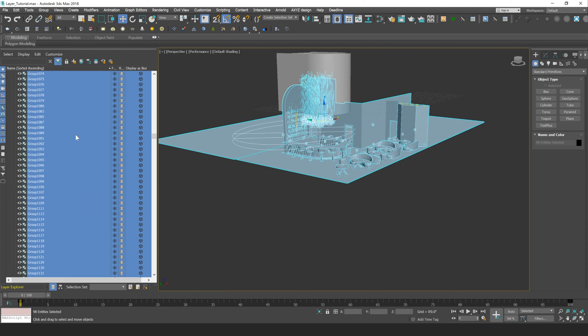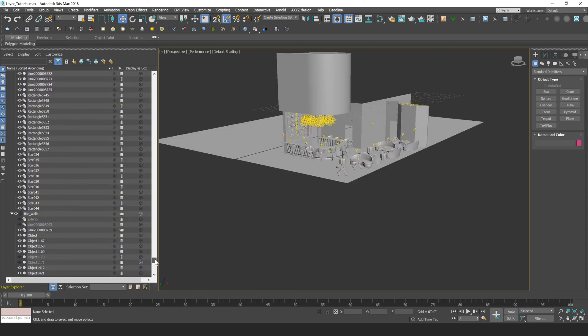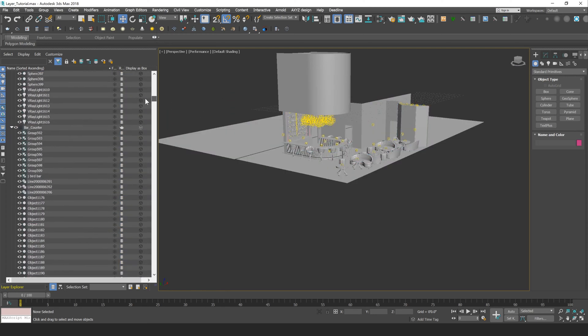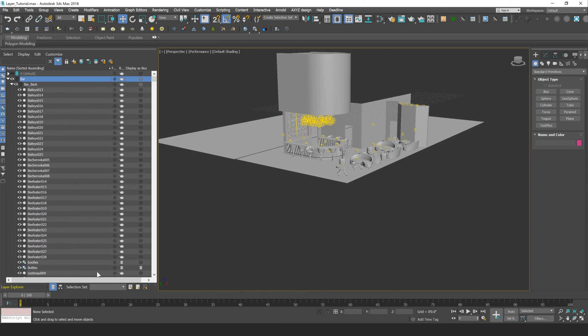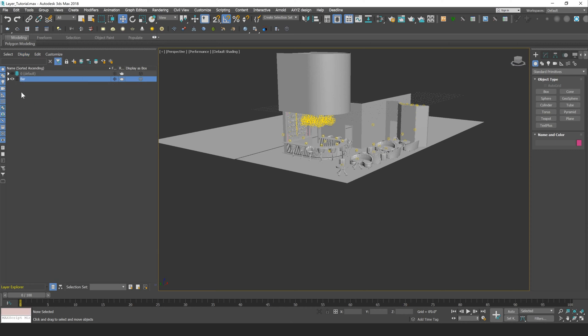Now there is functionality within the layer explorer to collapse all of your layers, and if you go to display, collapse all, that'll collapse everything, so that'll close all of those layers.